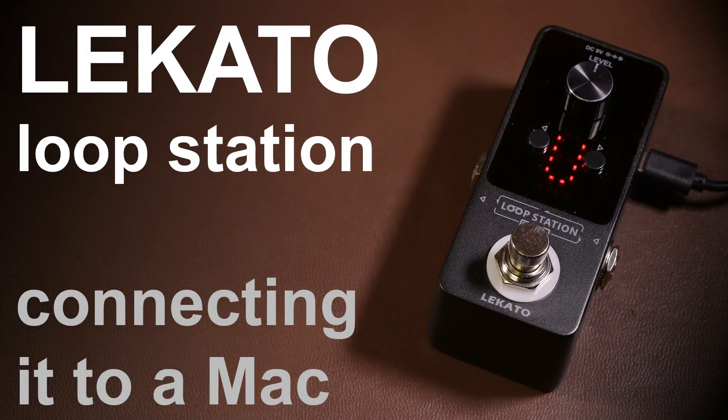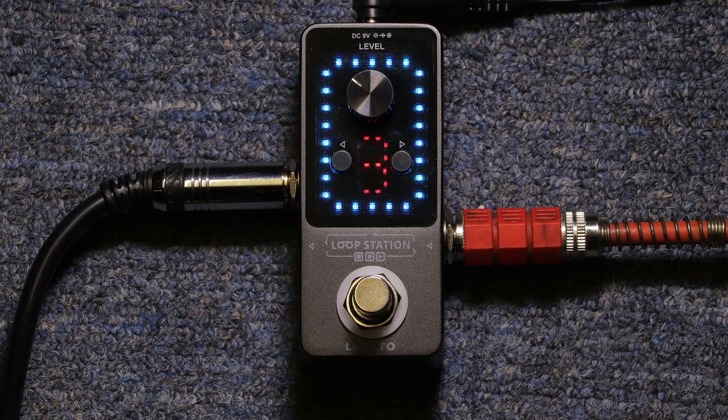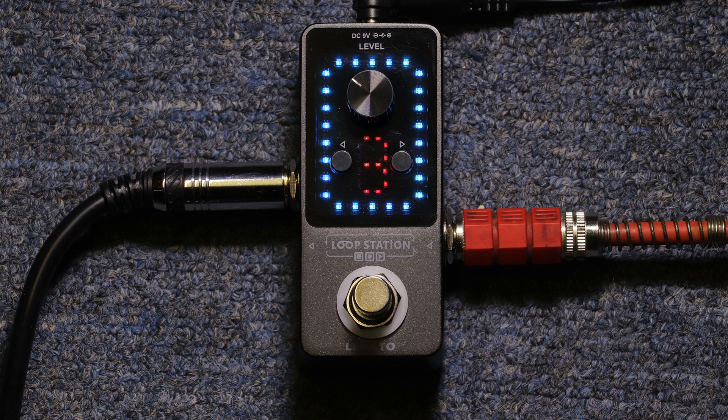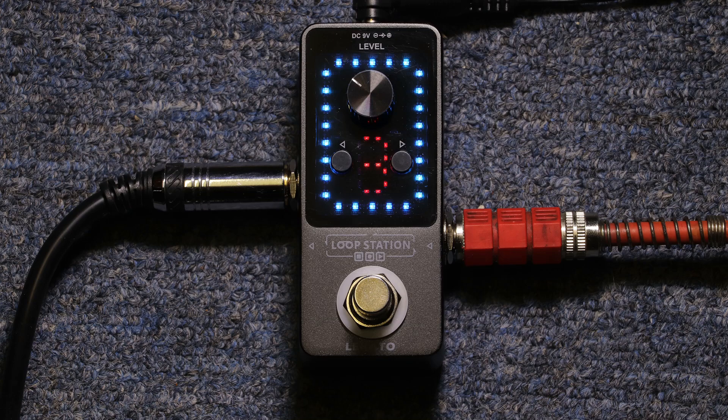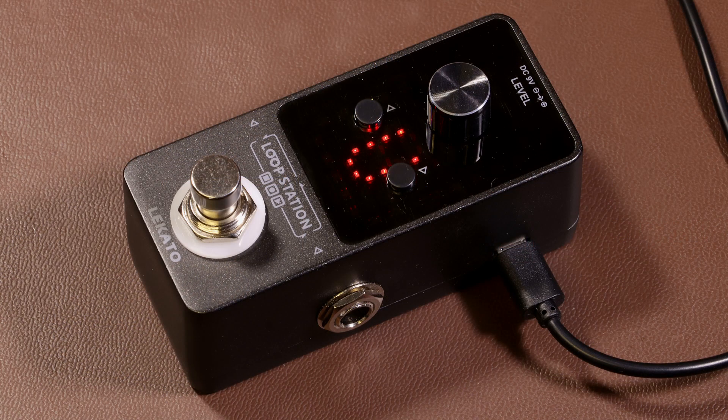The Lakato Loop Station and connecting it with a Mac. This is a very short video and it's just an update on a review I did a few months ago on the Lakato Loop Station.